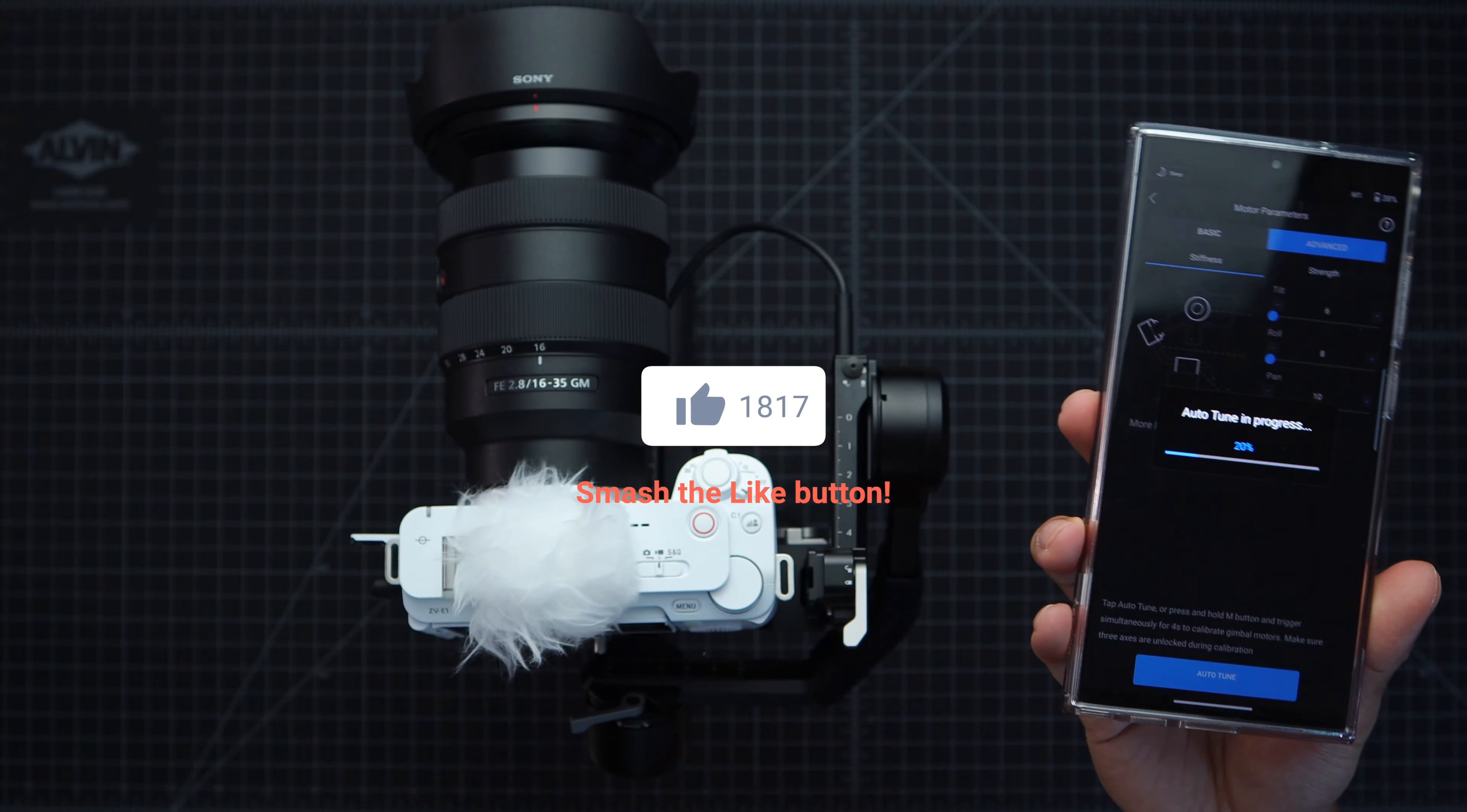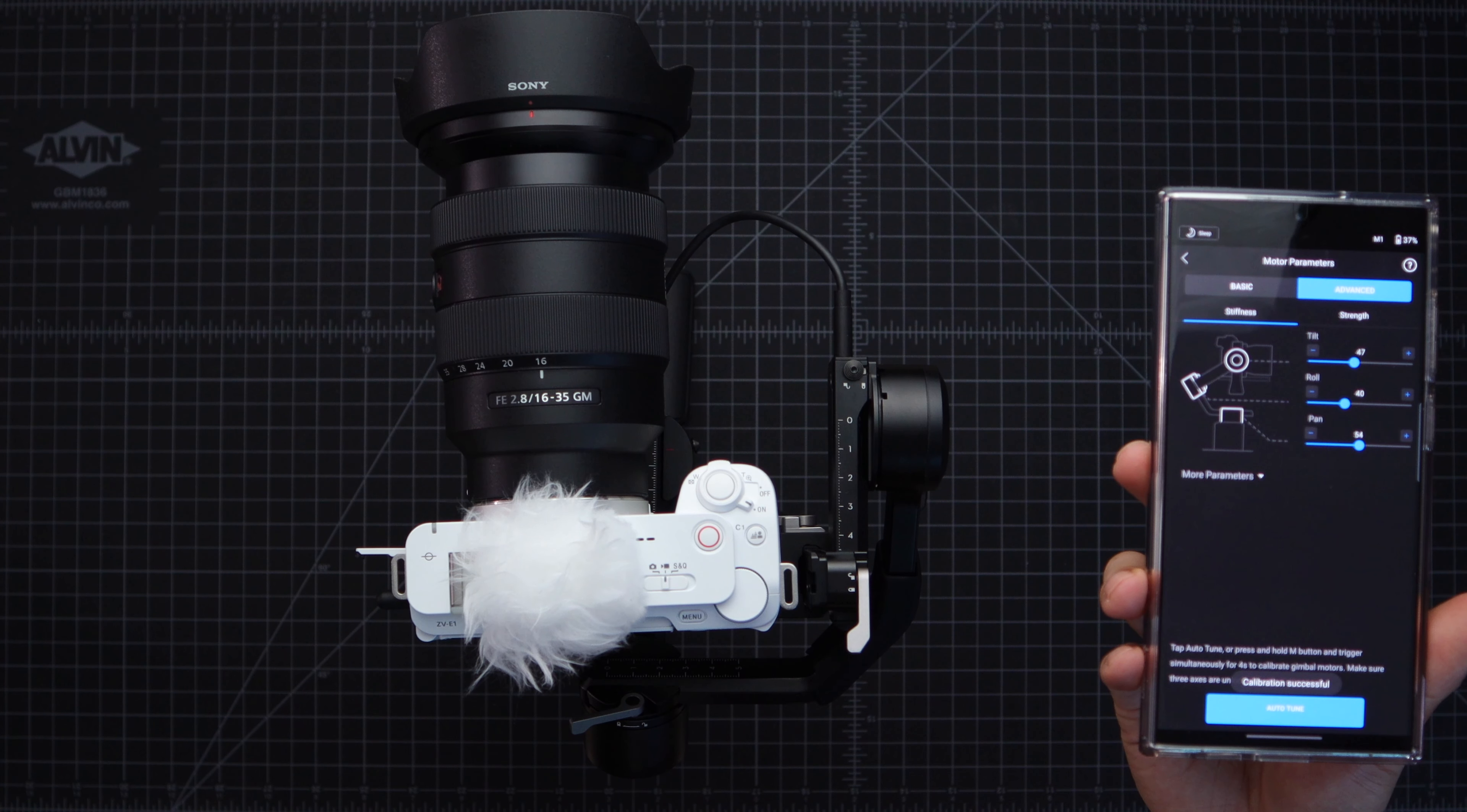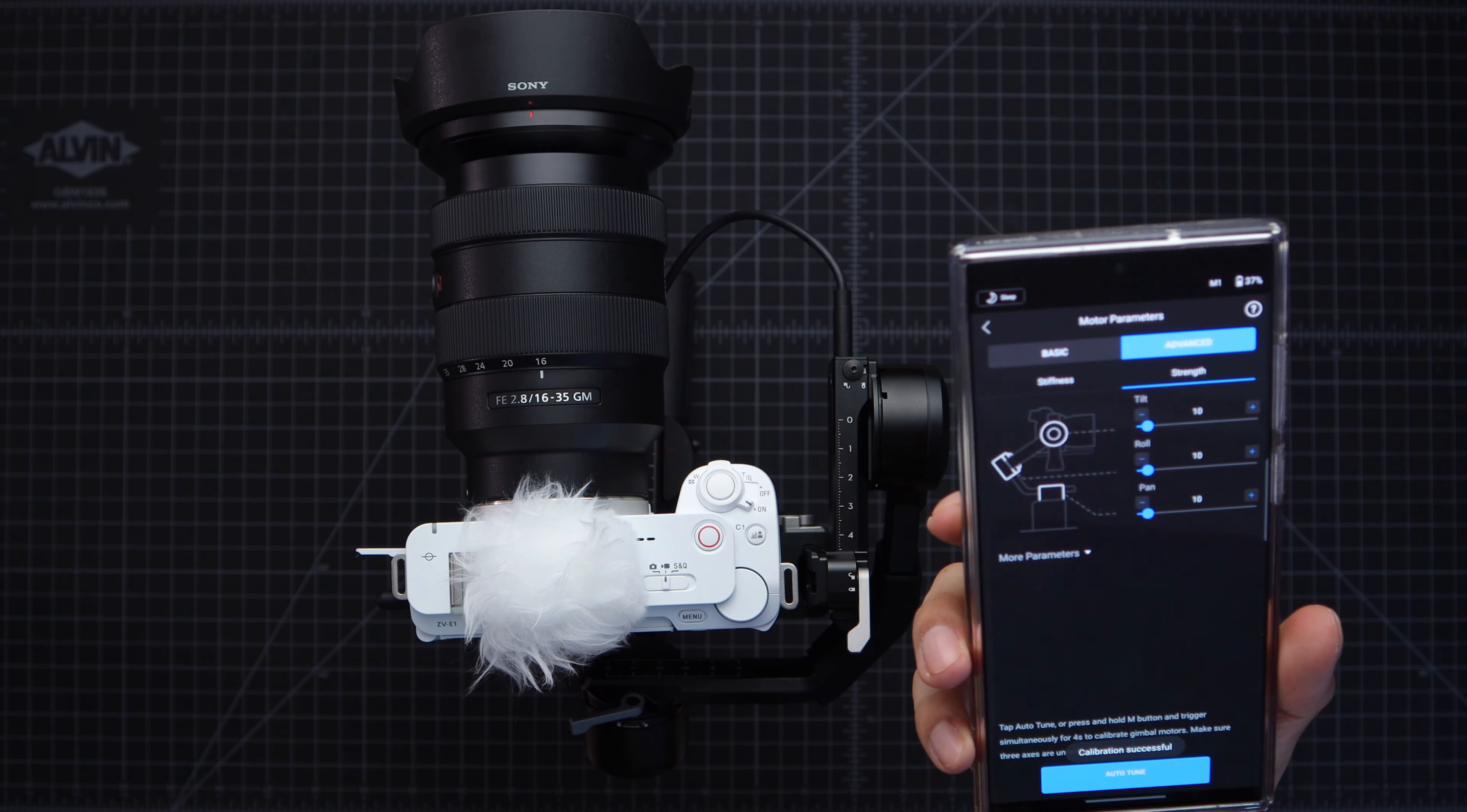And now just let it do its thing. And now what I believe it's doing is trying to see how much power to put into each of the motors. All right calibration successful, now you can see all those numbers have changed. Actually that was the auto tuned for the stiffness, now we just got to do strength. I thought it was going to do both but I guess you just have to do it separately. The numbers didn't really change that much but at least it did something.